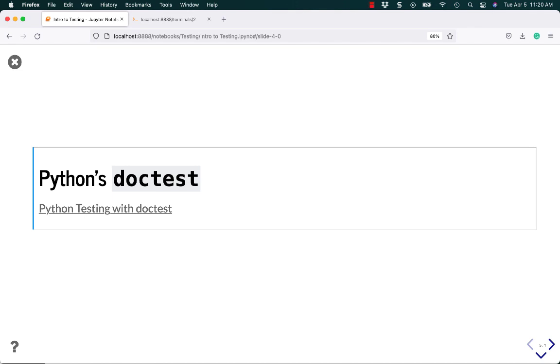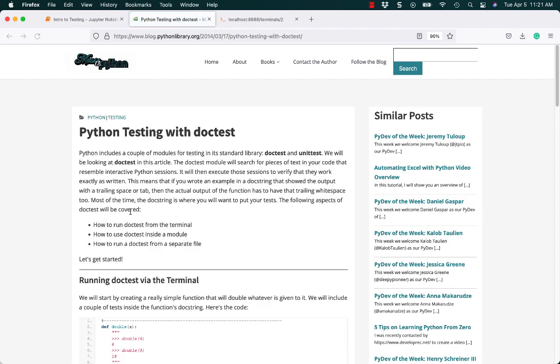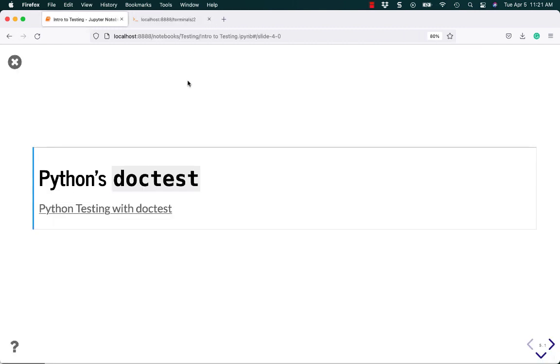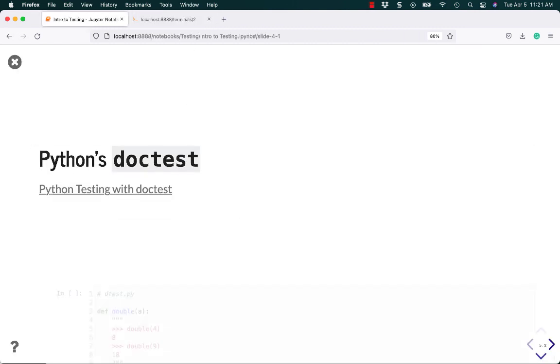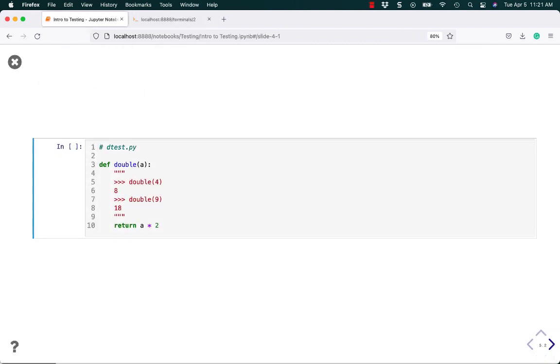Hello, my name is Mike Driscoll and today I'm going to talk about Python's Doctest module. The Doctest module is a different way of creating unit tests for Python and it's built into the Python standard library. I have an article called Python Testing with Doctest over on my blog, Mouse vs. Python. If you're interested in learning more, you should go check it out. Alright, let's learn how to use Doctest.